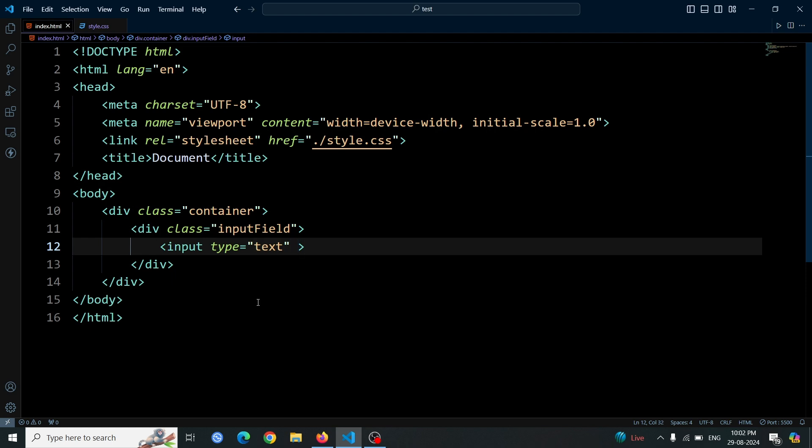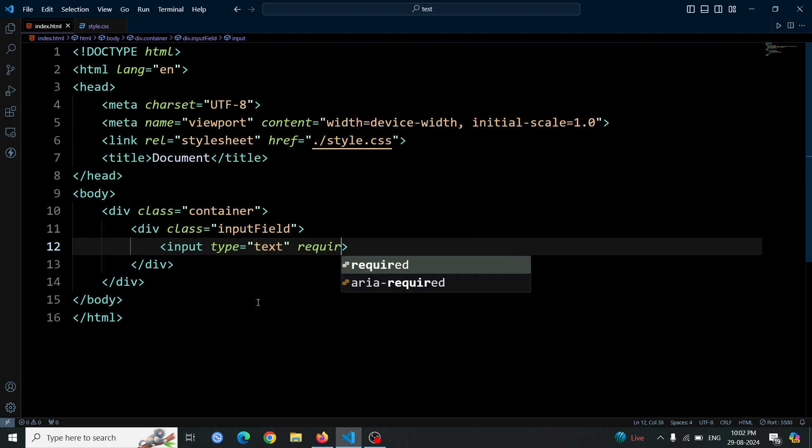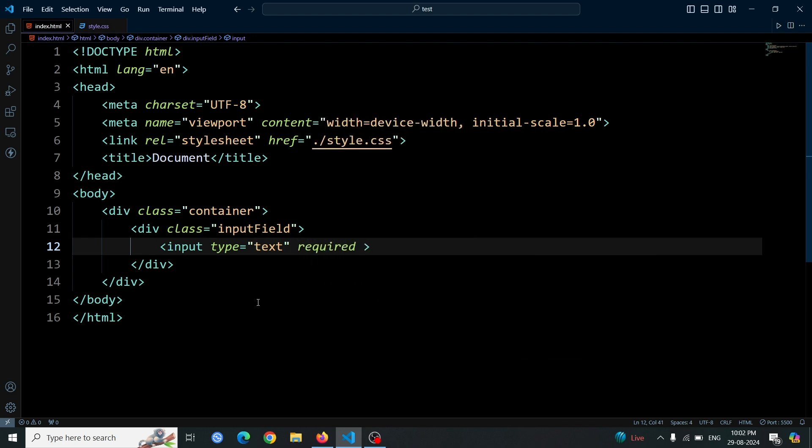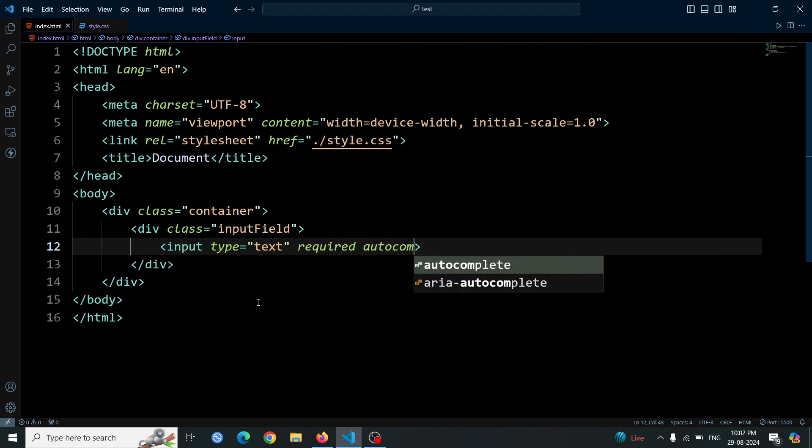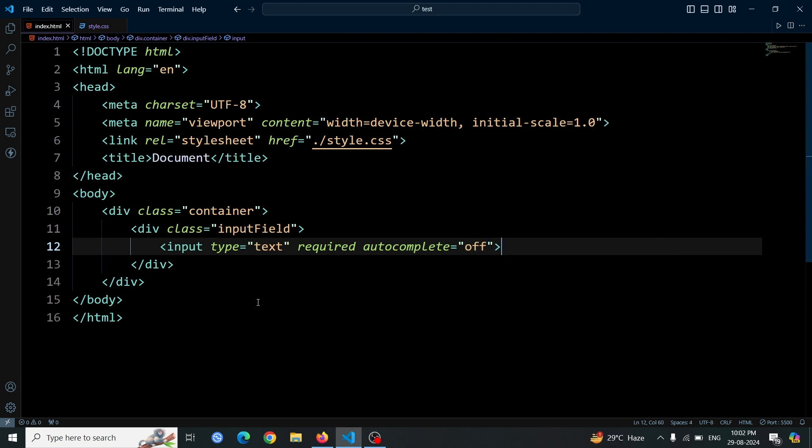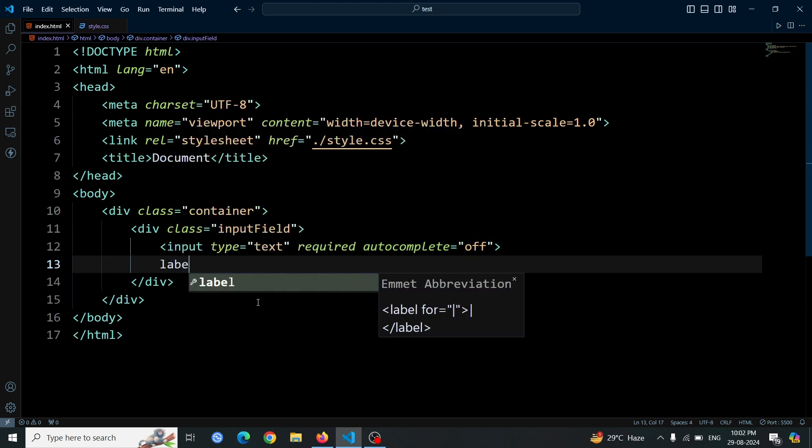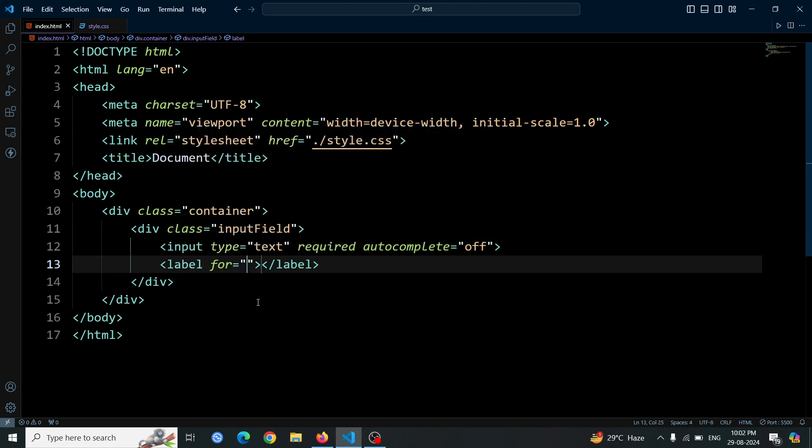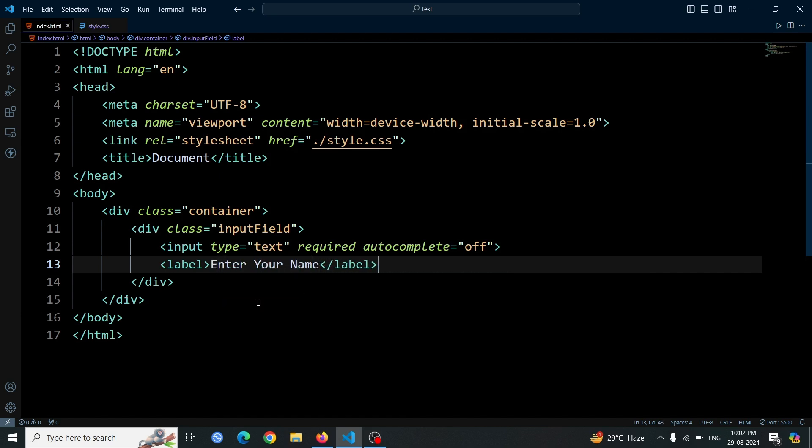Set the required attribute and turn off autocomplete by adding autocomplete equals off. Finally, add a label tag next to the input field and remove its for attribute. Then type inside the label enter your name text. This is the only HTML code that we needed for this animation.